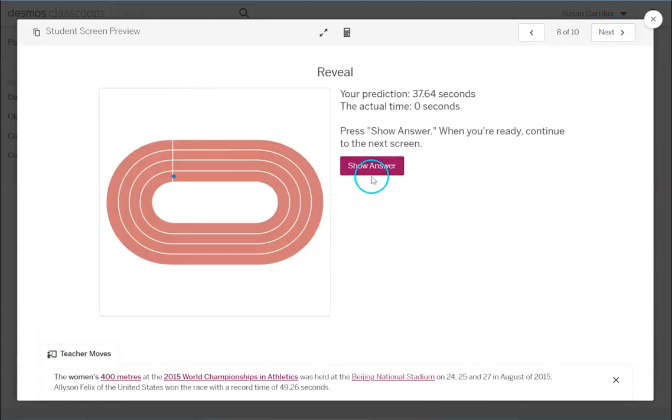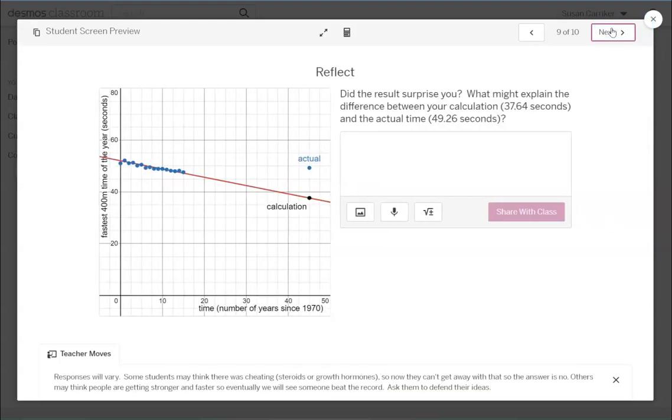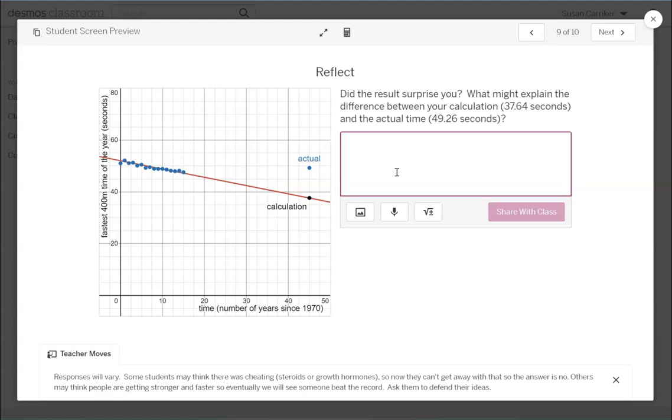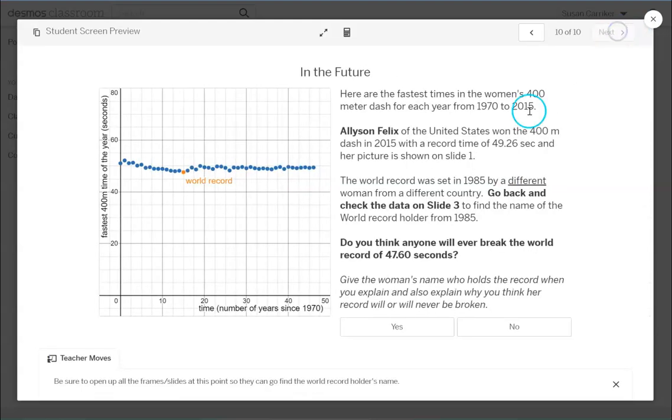And then here they'll click and it will display the actual result. And then on the next screen it graphs the actual results so that you can see how this line compares to the actual result. And then they need to answer the question did this surprise you because it is way off and did you think it would be way off? And why do you think it was way off? So have them talk about it. Why do you think it didn't drop there? And then finally the world record was actually that year 1985. It has not been beaten since.